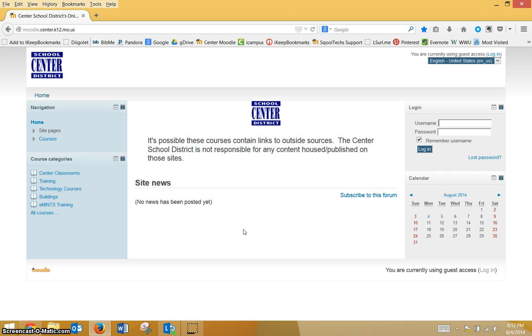Your teacher will not troubleshoot issues that you might be having with your laptop or your Moodle account, but there will be someone from the technology department around to help you with account information and other issues you might be having.